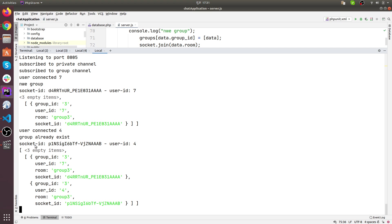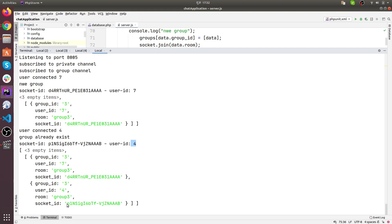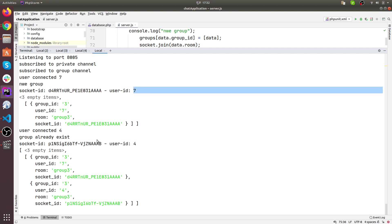First, we have two users in this group. UserID 7 has this socket ID, and you can also see here — this is the socket ID of UserID 7 and this is the socket ID of UserID 3. Here is the socket ID and here is the user ID. You find the exact socket ID and the exact user ID. So respective users have their respective sockets.